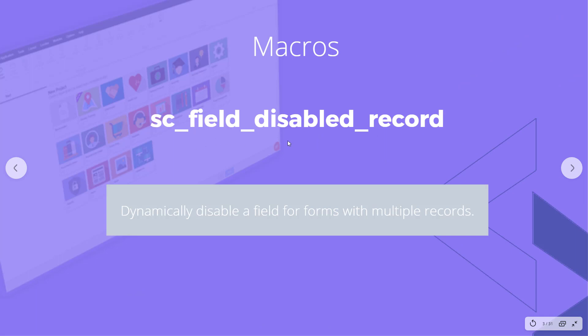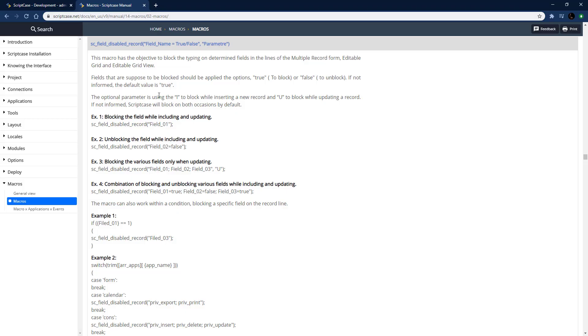This macro allows us to dynamically disable a field for forms of multiple records. That's multiple records or some sort of editable grid form, we'll look at those.